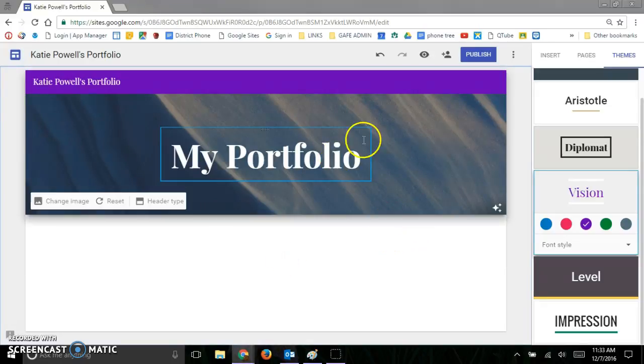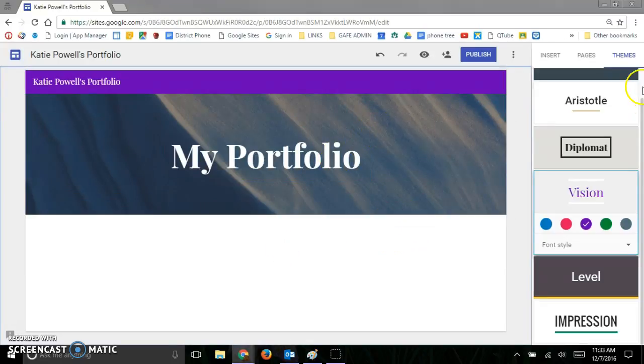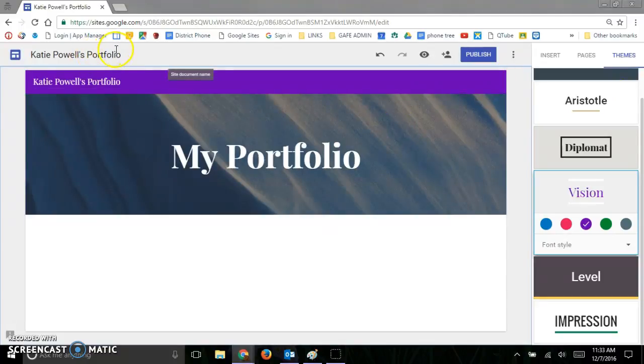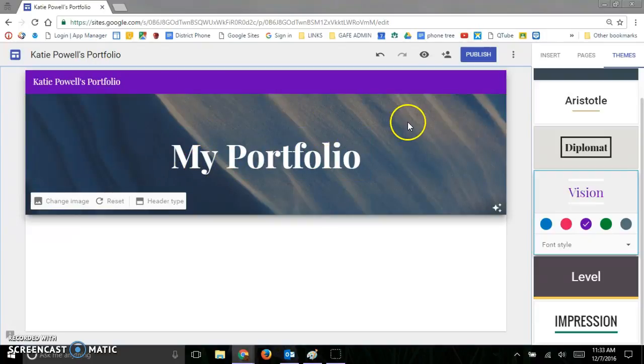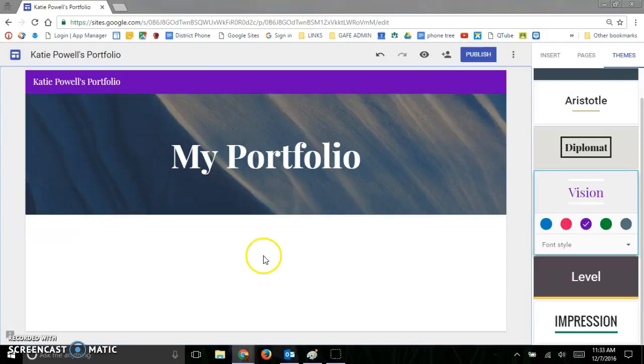So that's how to use the themes and to change the name of your website and also naming your pages. And we'll talk about some of the other editing features in later videos.